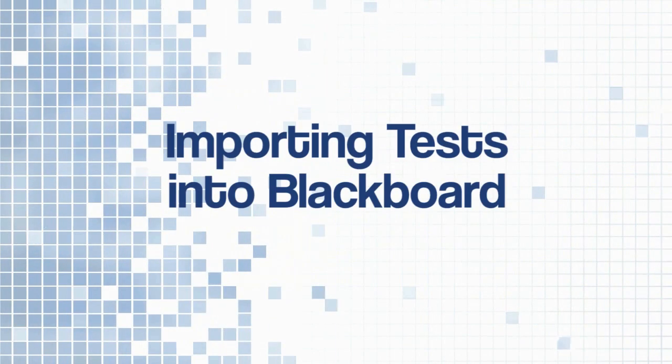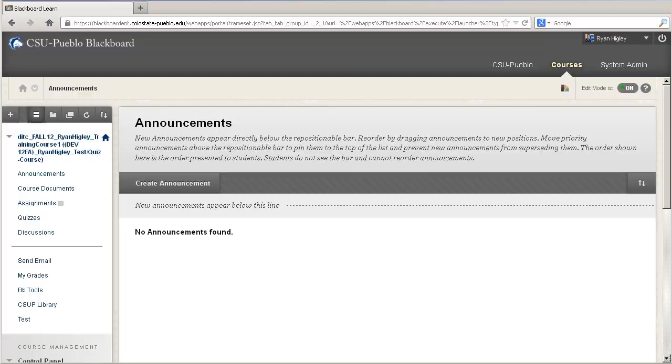Hello, this is Ryan Higley in the Instructional Technology Center, and today I'm going to talk to you a little bit about uploading and importing a test into Blackboard.